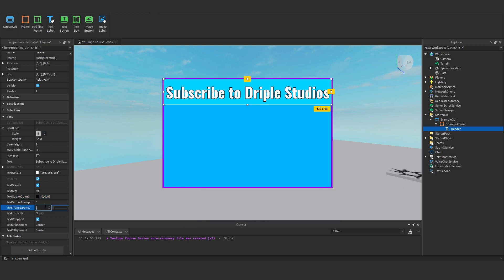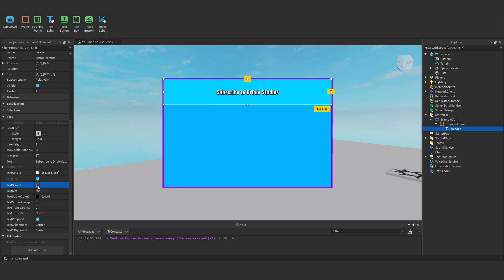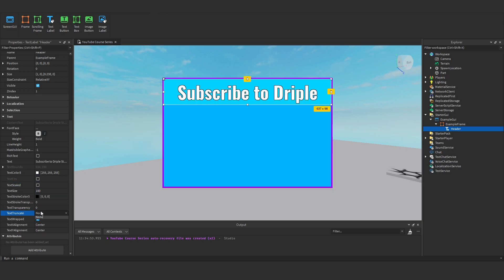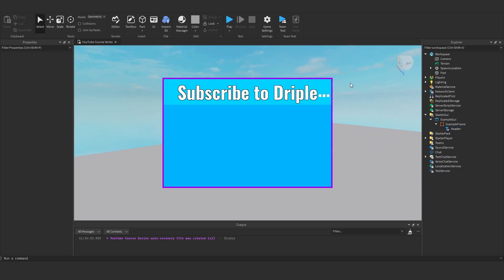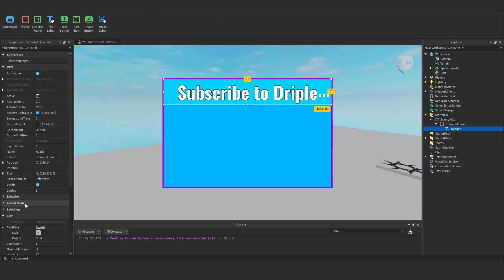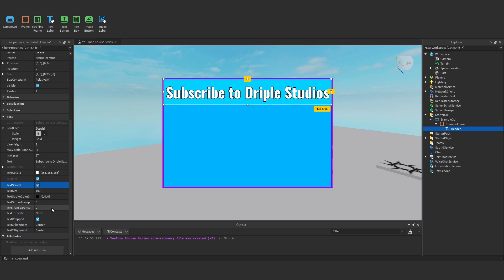Text transparency, you know, we can have different transparencies for the text. Text truncate is how the text is truncated, which doesn't really work with scaled. If we were to put this on like 100 where it cuts out and then we tend to truncate it at end, it will add a dot, dot, dot where it's gone out of the frame. Essentially it's just how it's truncated. But I'm going to leave that at none and put our text scaled back on. You don't need to worry about it if you have text scaled on.